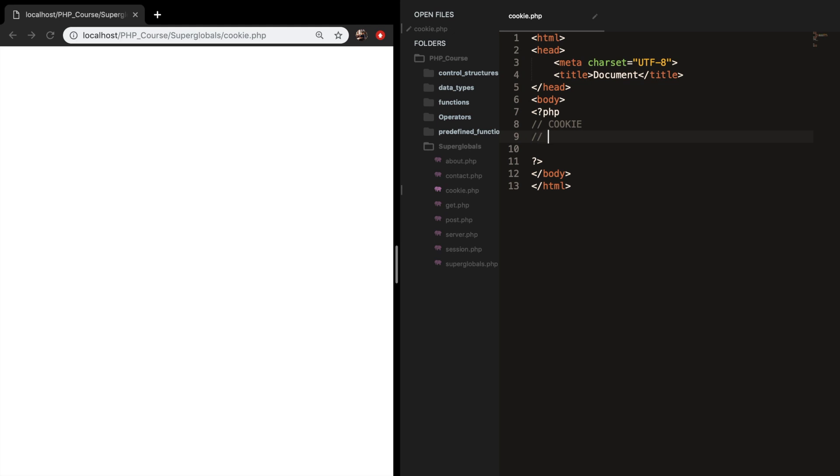So let me add it as a comment. Small file that the web server stores on the client computer.